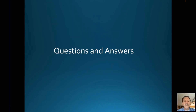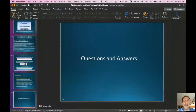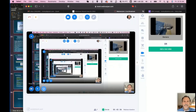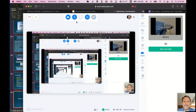With that, I'm going to stop and unshare my screen. I want to thank you all for attending this webinar.